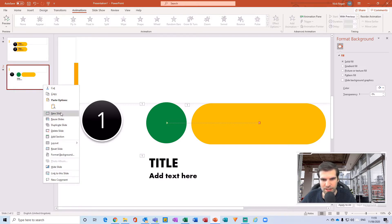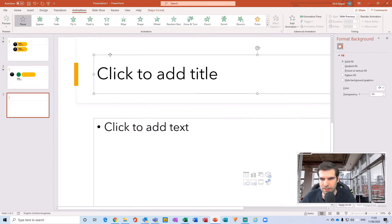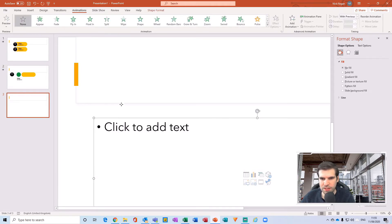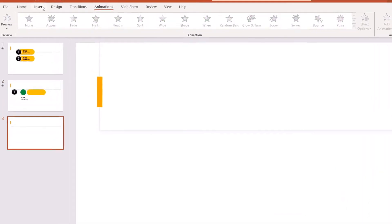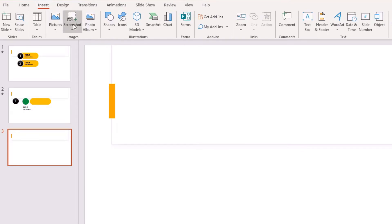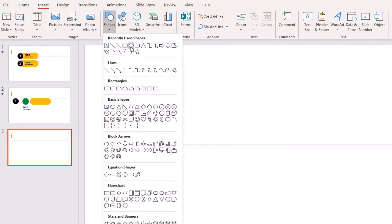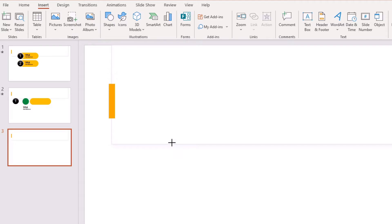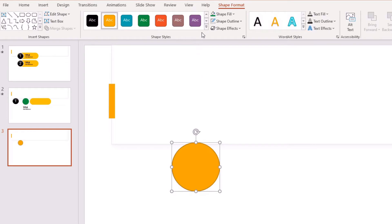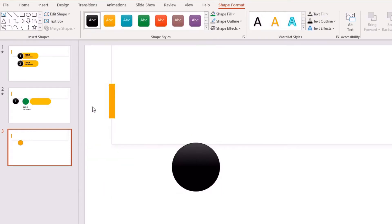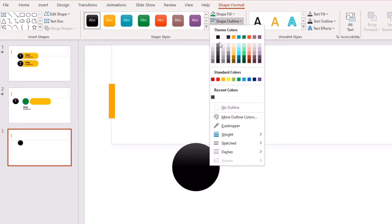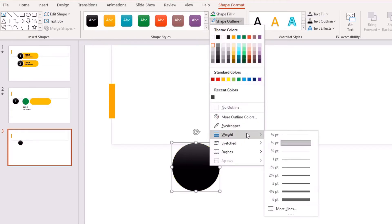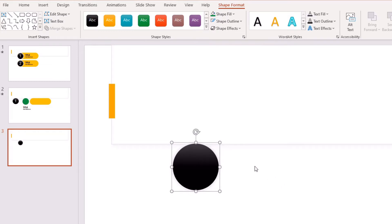I'm going to create a new blank slide and remove the default text boxes. First, head over to the Insert tab and go to Shapes. From there, select the oval, then hold the Shift key to create a perfect circle. Then format it: choose black fill, add a white outline, and set the weight to about three points.